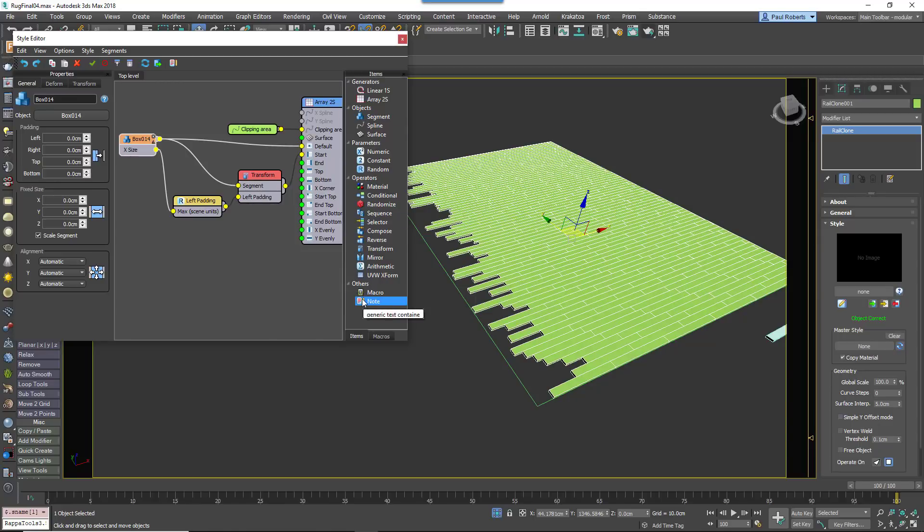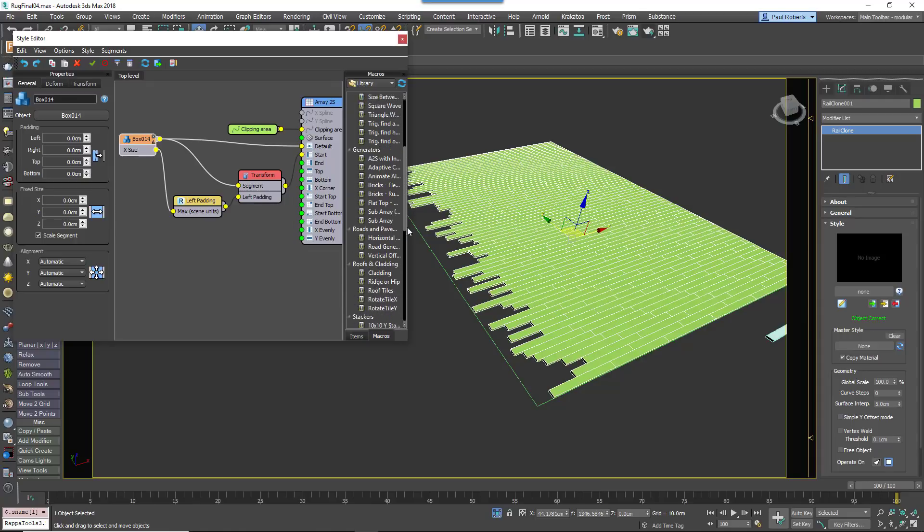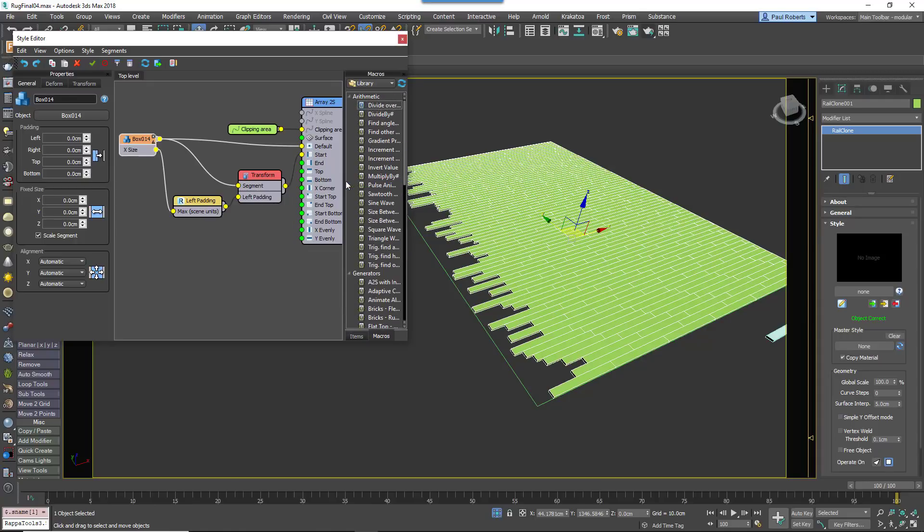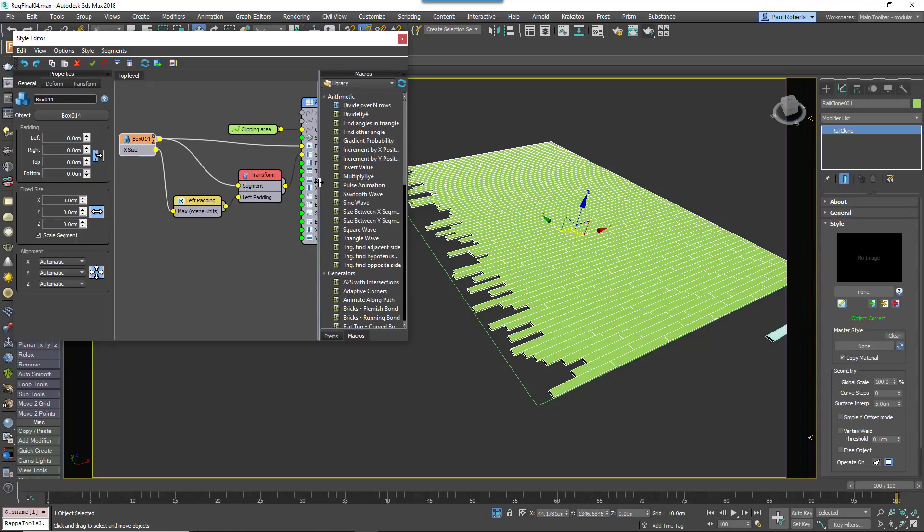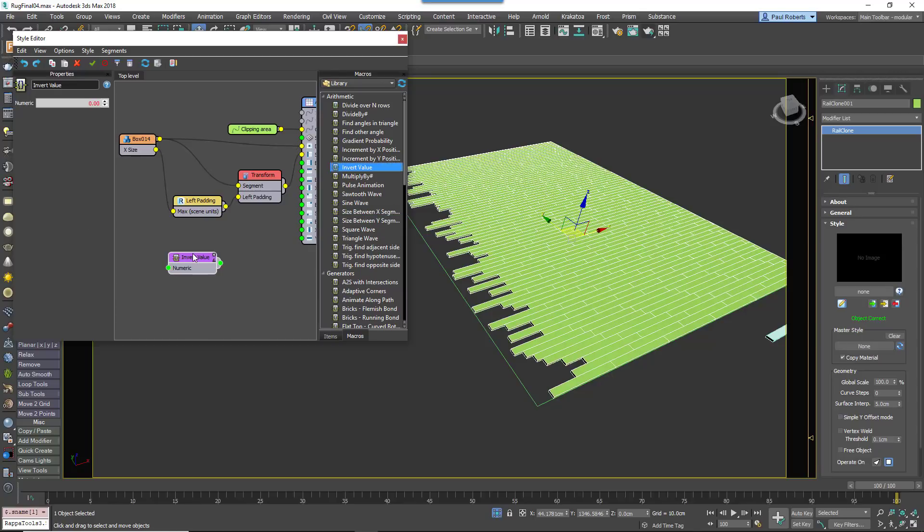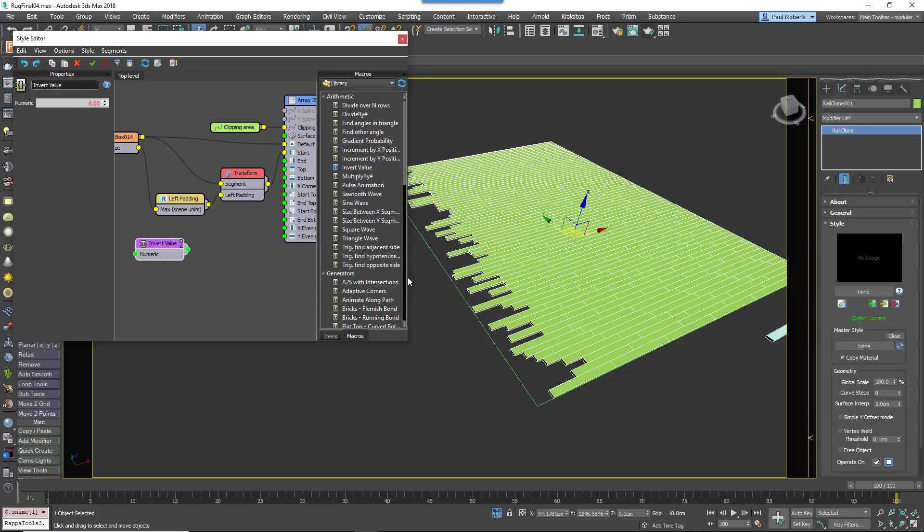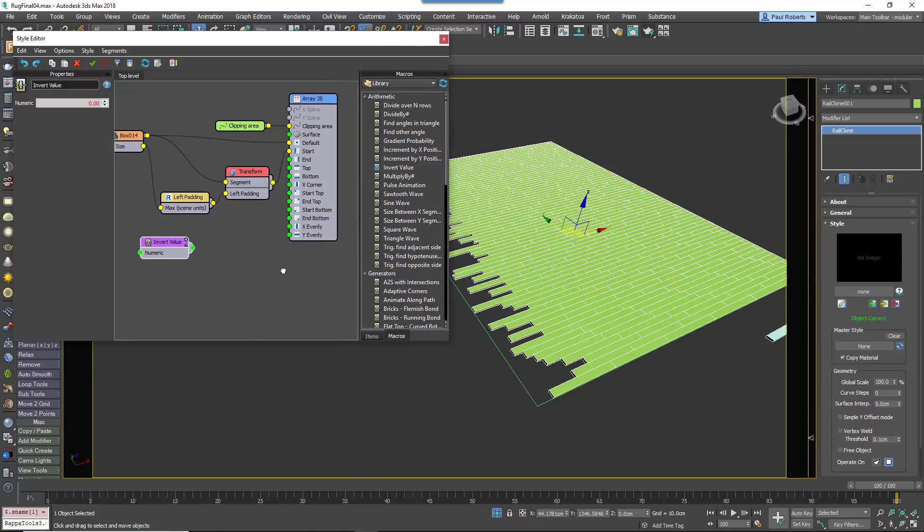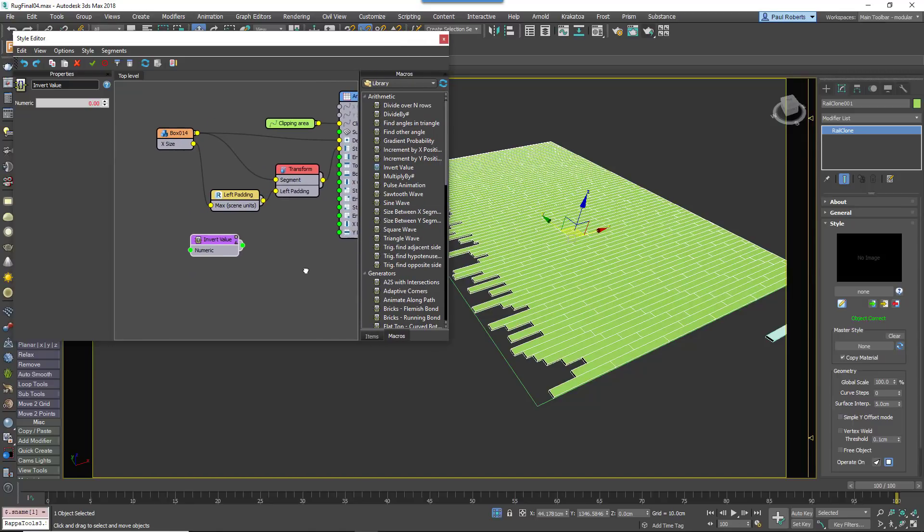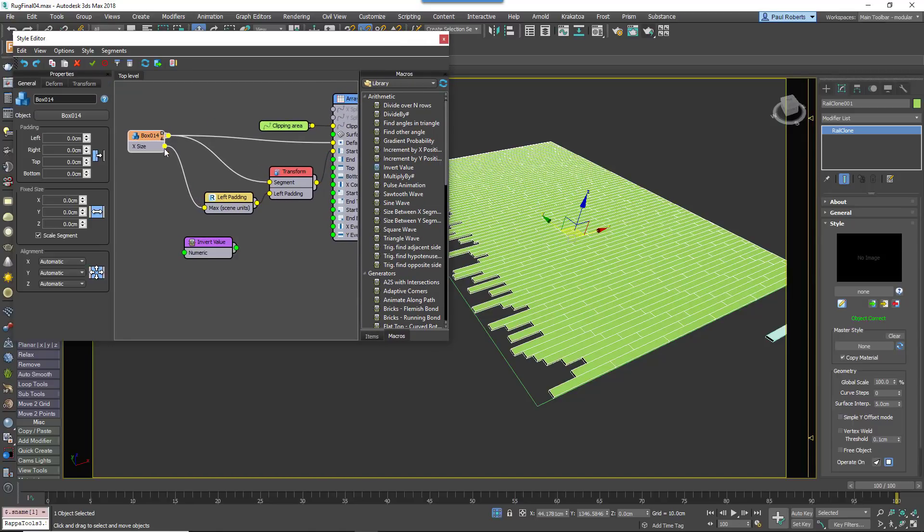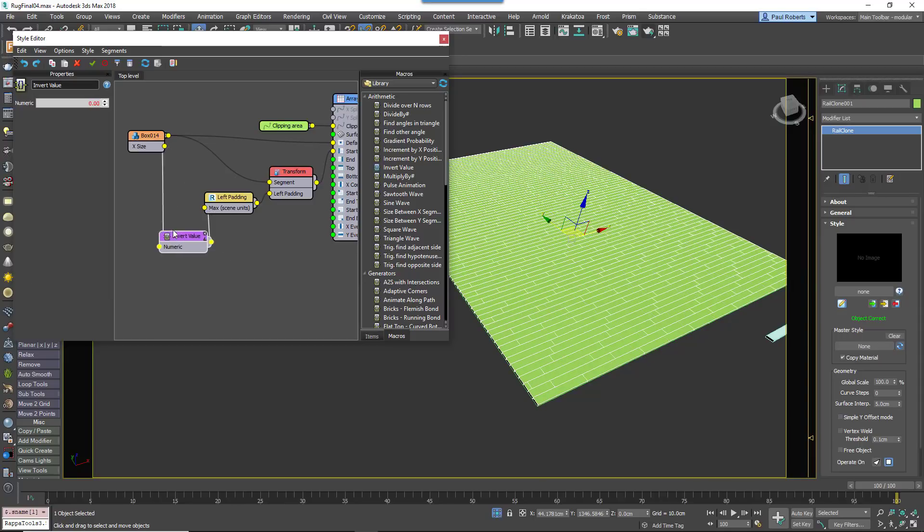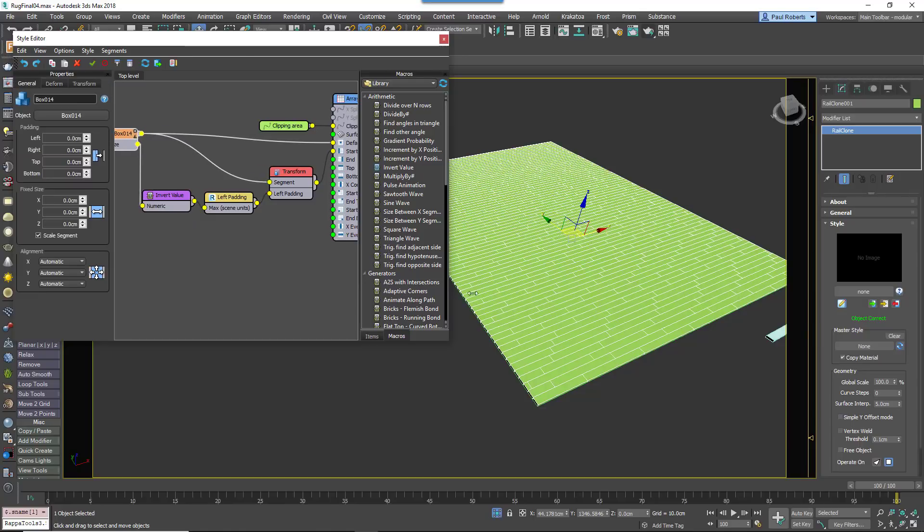In addition to the Core nodes we've already seen, RailClone includes several handy macros to add extra functionality to your graph. You can see a full list of these by choosing the Macros tab from the Items list. In this example we'll use the InvertValue macro to automatically turn a positive number into a negative, and vice versa if you need it. Wire the InvertValue macro to the Random Number node, and wire the segment's X size attributes to the macro.